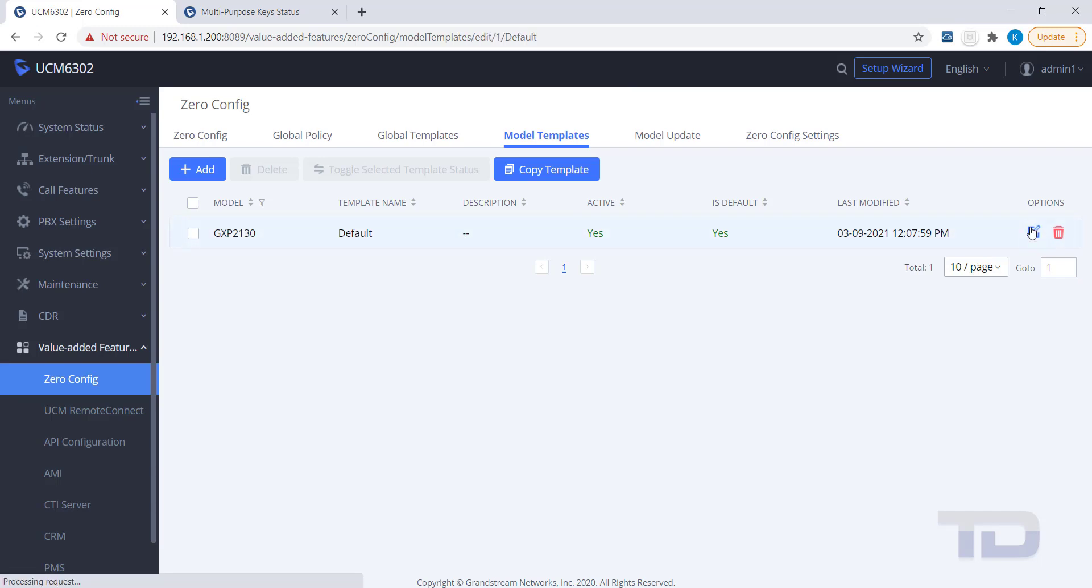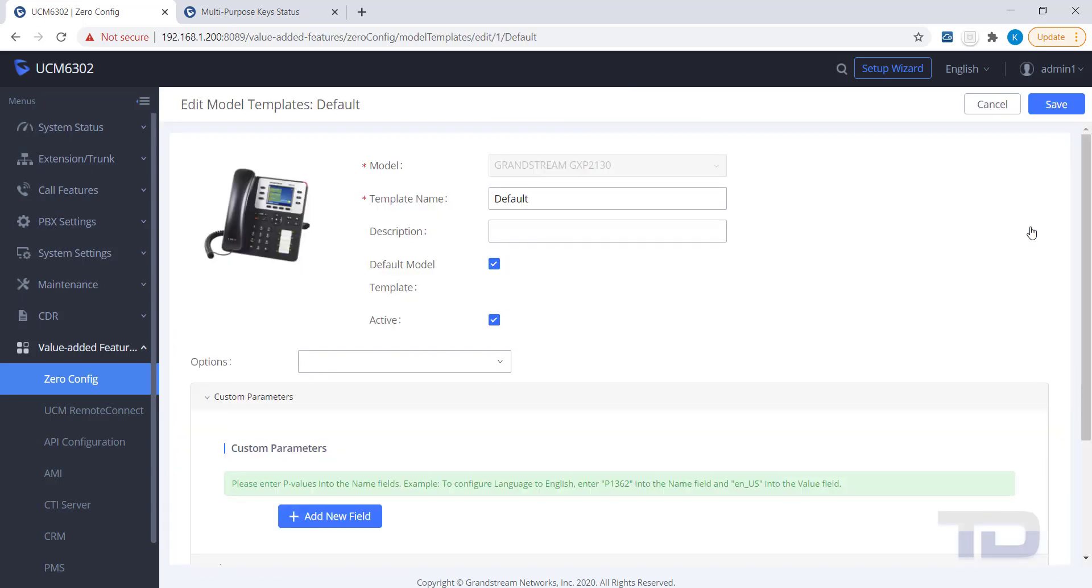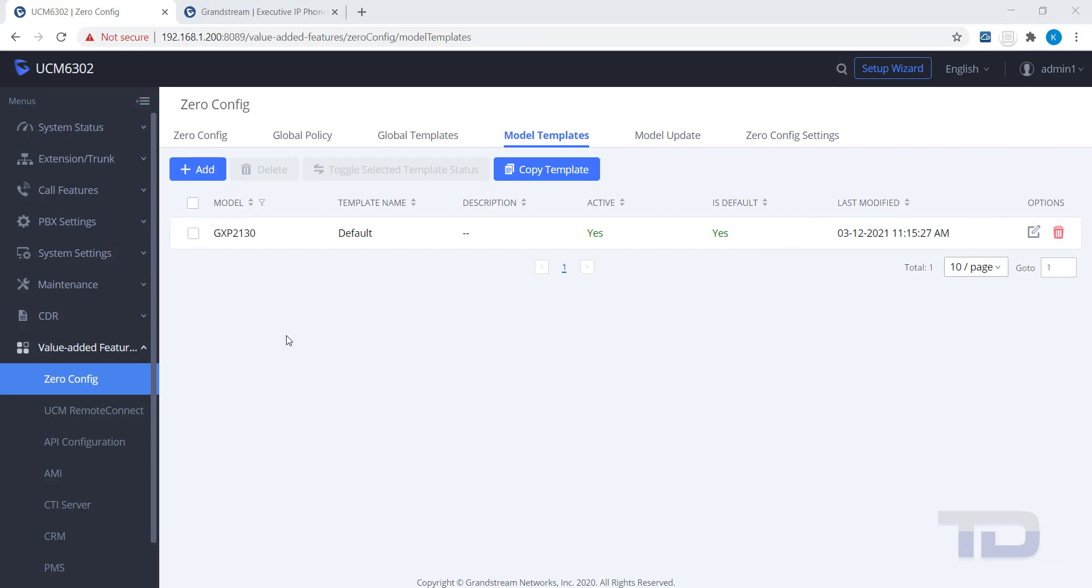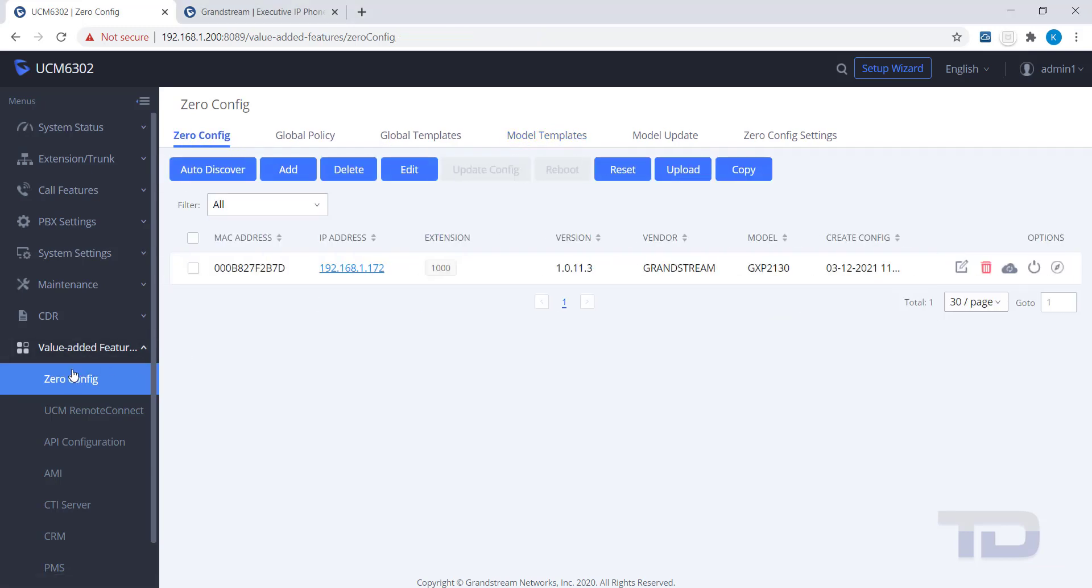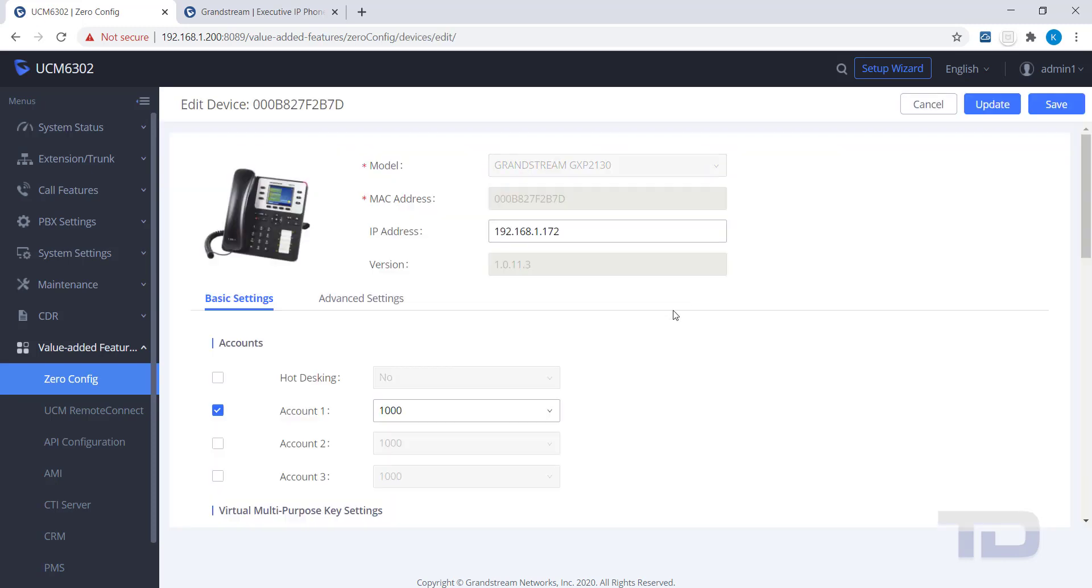While you could edit a template to accomplish this same task, I am going to show you how to edit just one phone. Go back to the Zero Config tab and edit the device.